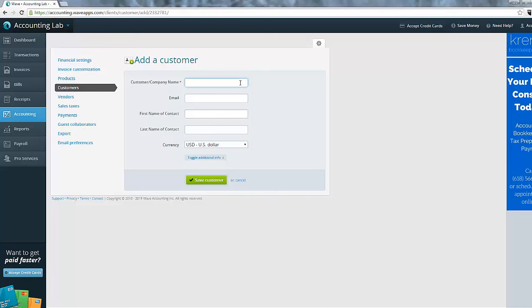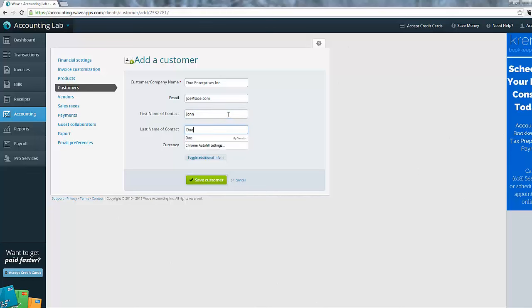So we can come down here and add the customer name, and we can add an email address for it. Now, when we're dealing with businesses as customers, we'll want to make sure we understand who our contact person is at that business. So when we call the business, we know who we're asking for. That's what the first name and last name fields are for. So down here, I can put that John Doe is my contact at Doe Enterprises.